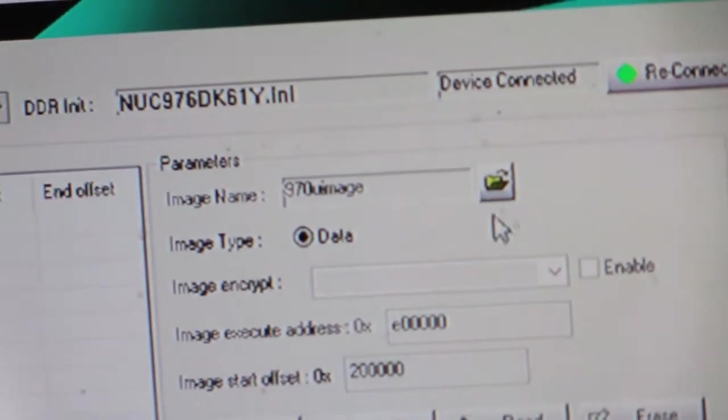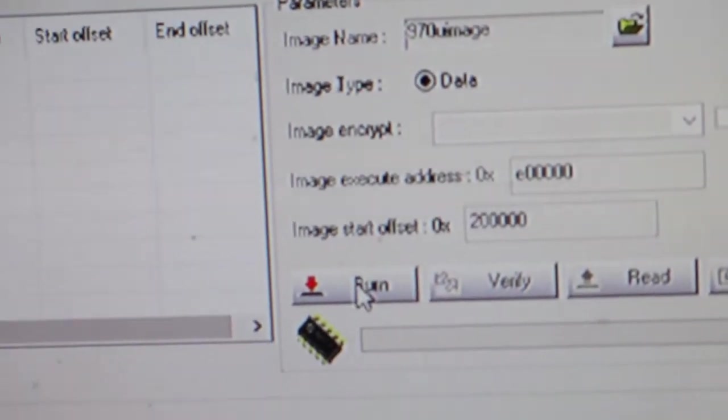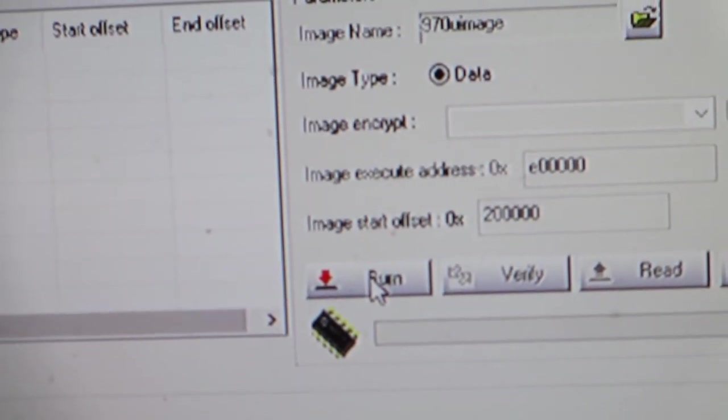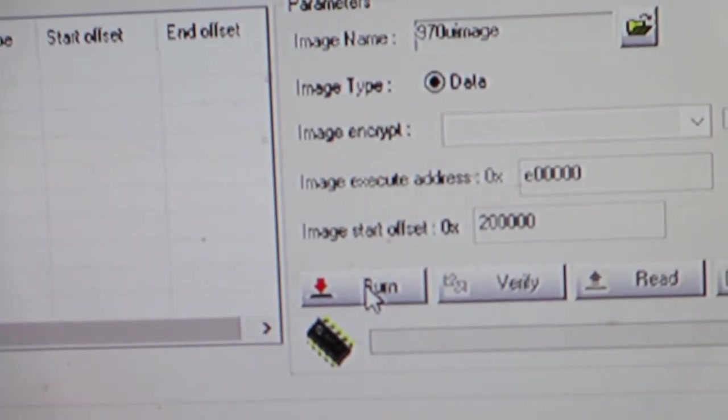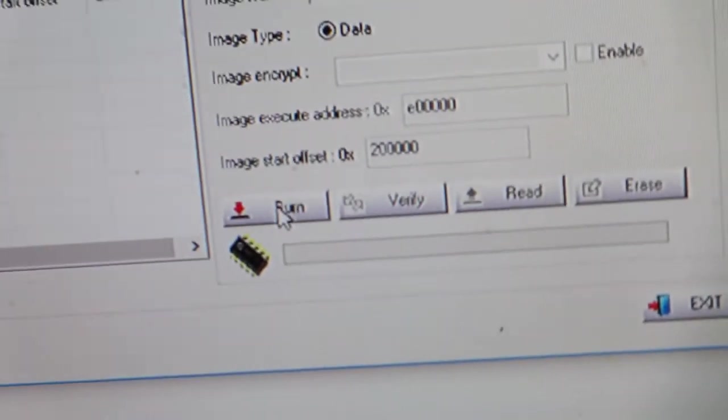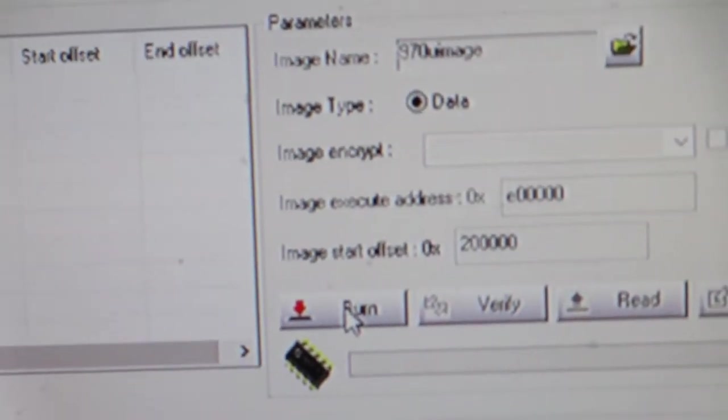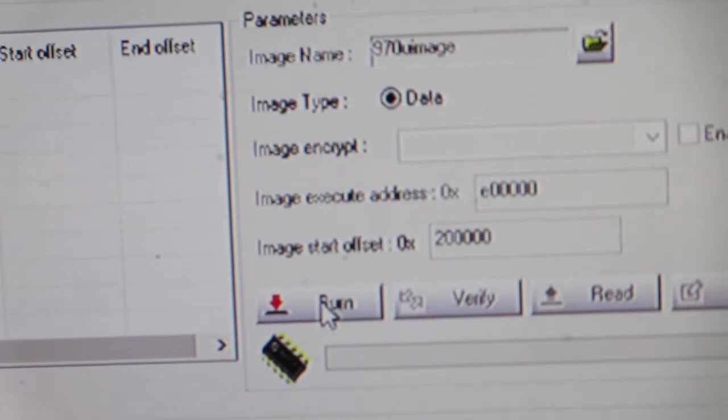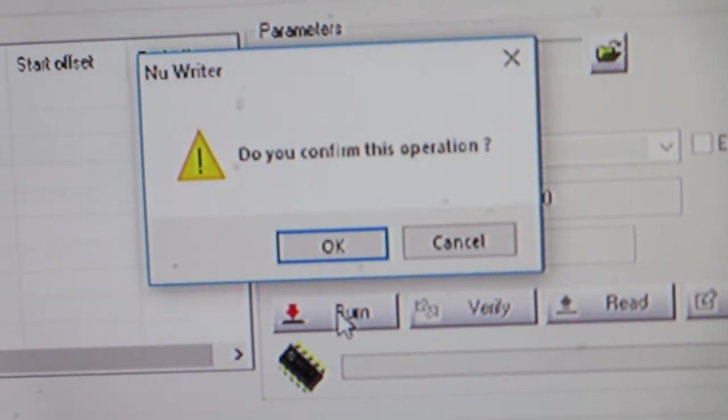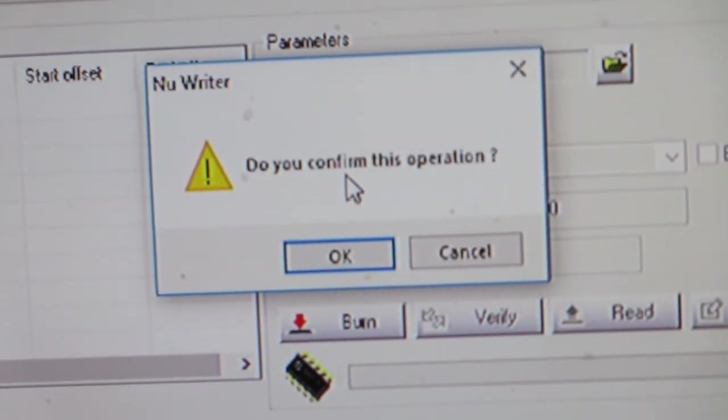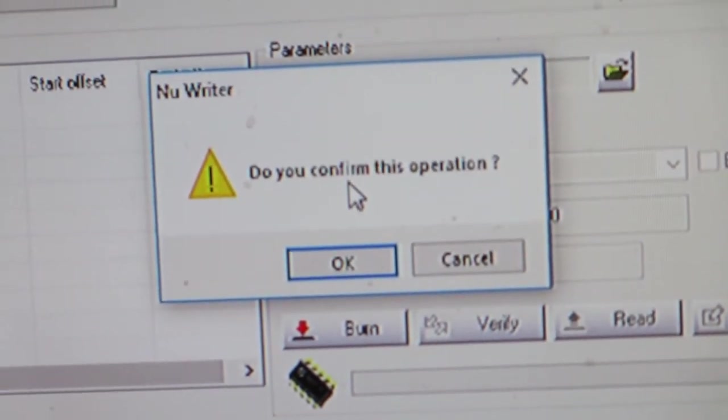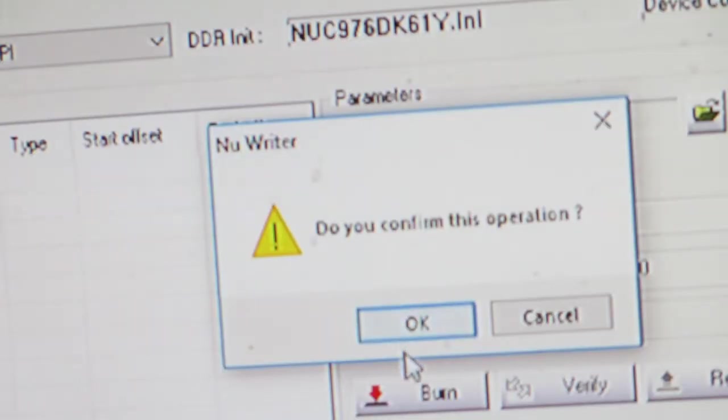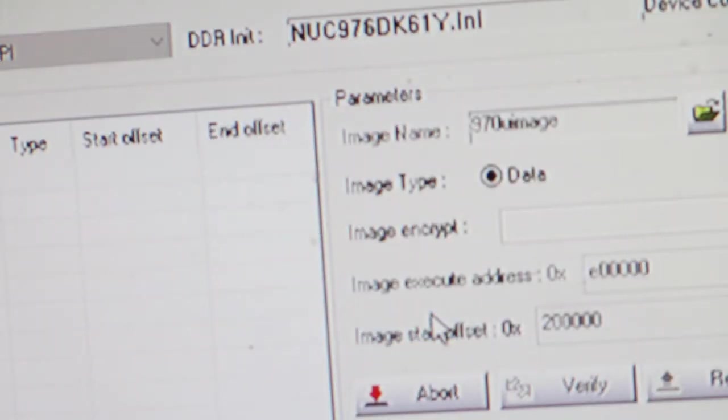That means we've got a connection and we can do the burn from this hardware update down onto the controller. So you press burn. Do you confirm this operation? Yes, we confirm it.